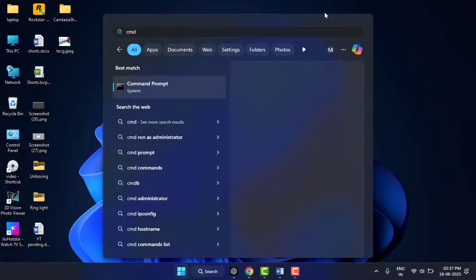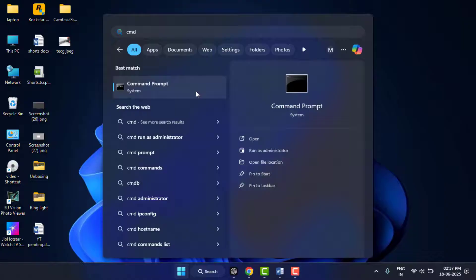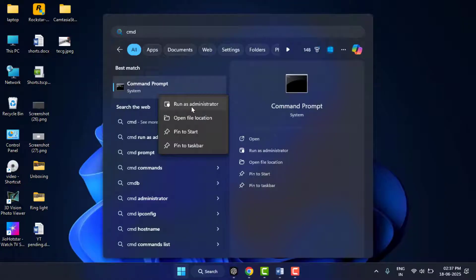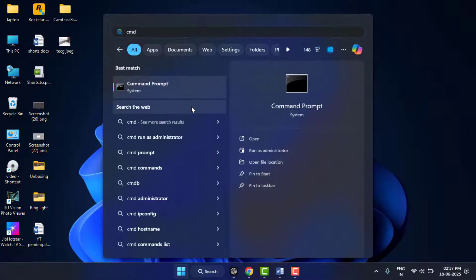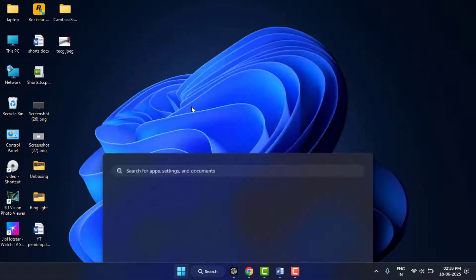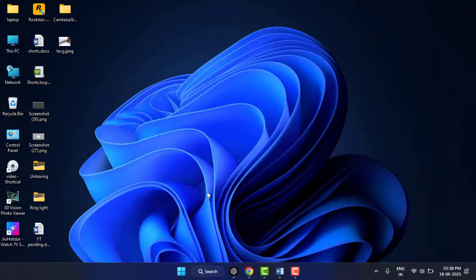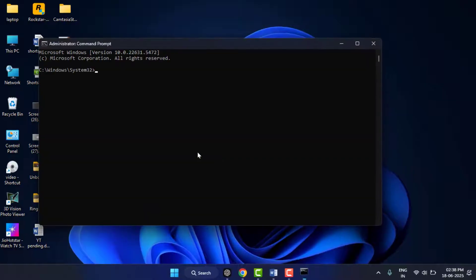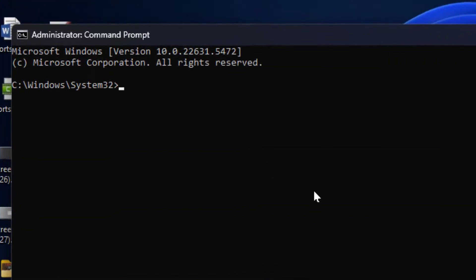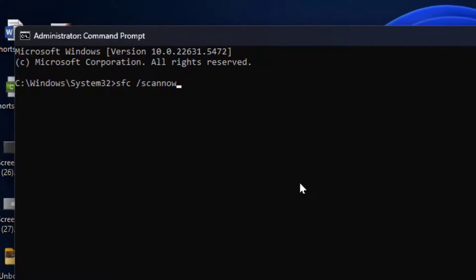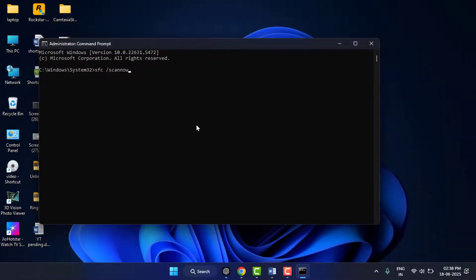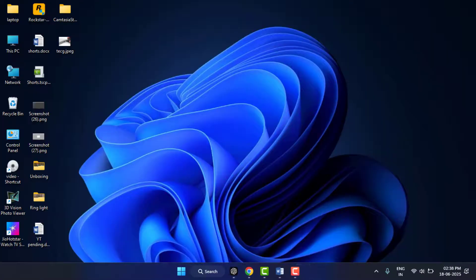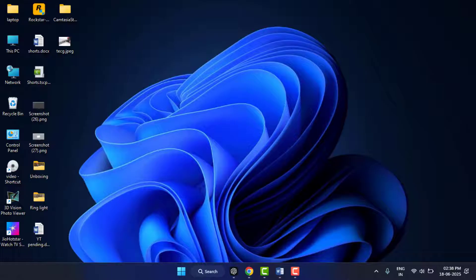Right-click on it and open it in Run as Administrator mode like this. And here you need to search 'sfc space slash scannow' and then hit enter from your keyboard. Wait for the scan to complete, then restart your PC and check if your Task Manager is working fine or not.